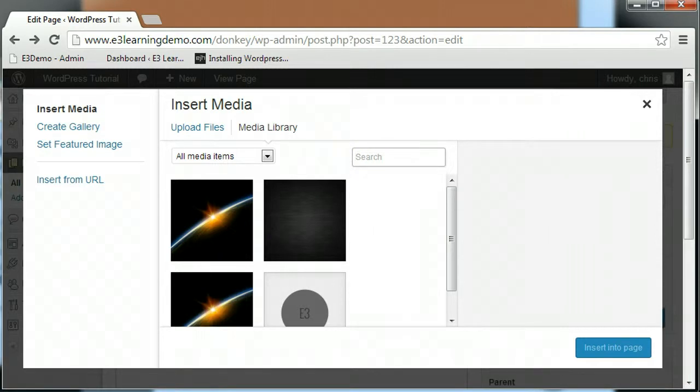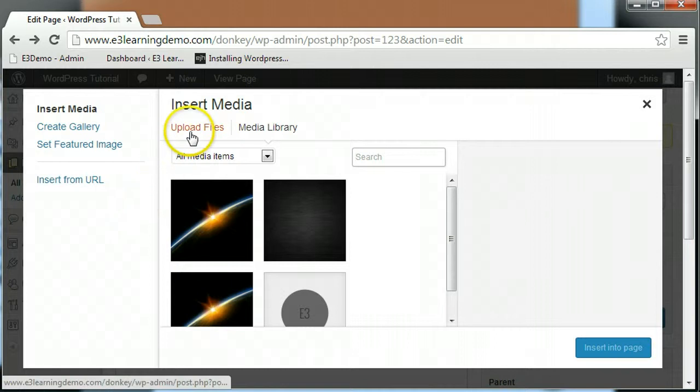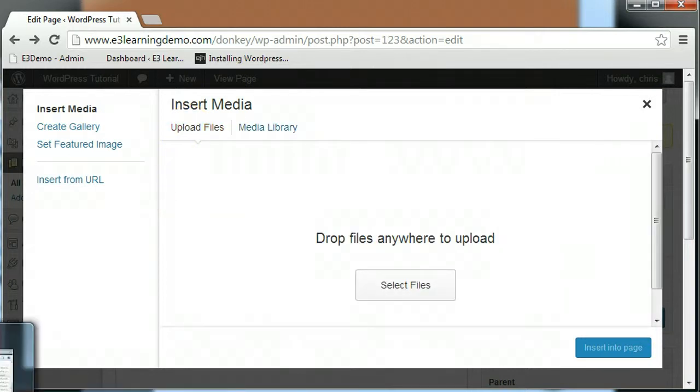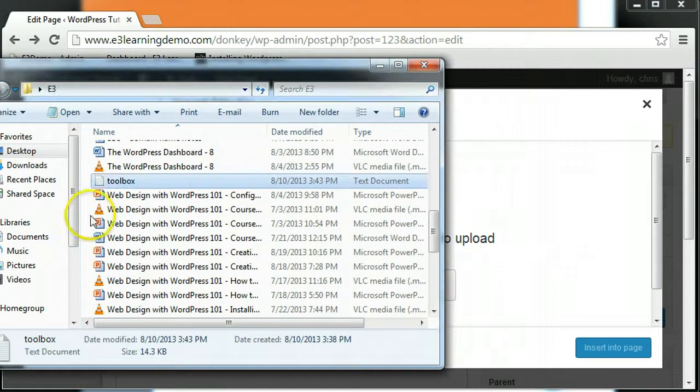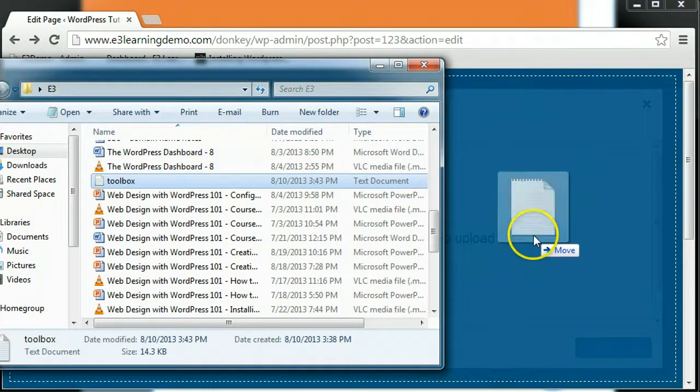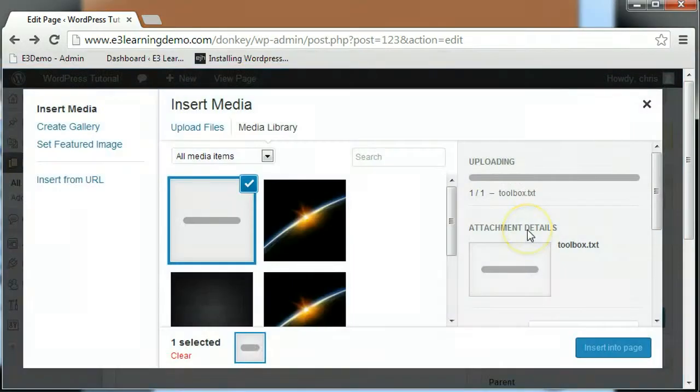If you haven't added images to your Media Library, you can add them with the Upload Files tab. From here, you can add new files in one of two ways. You can drag and drop new files to your screen like you would when you move files on your computer.